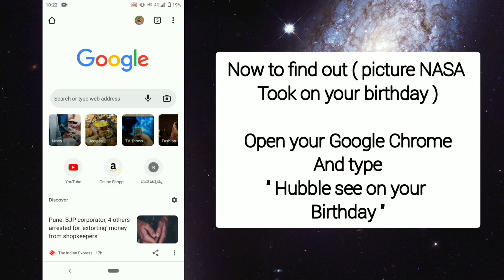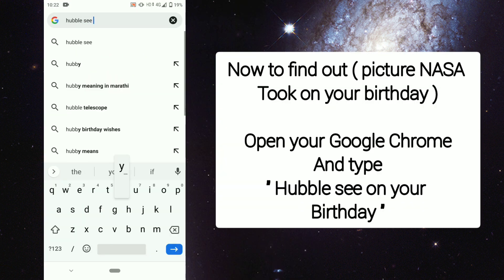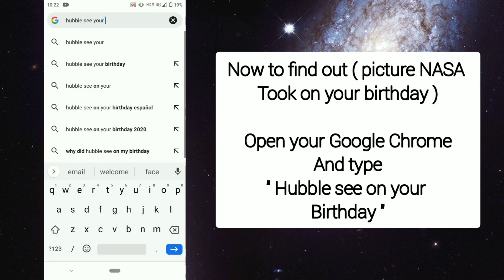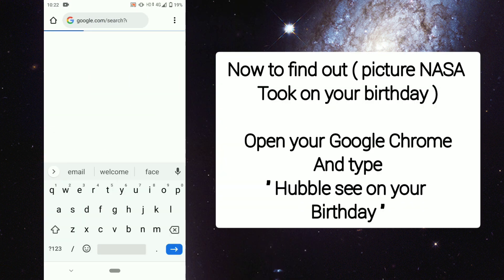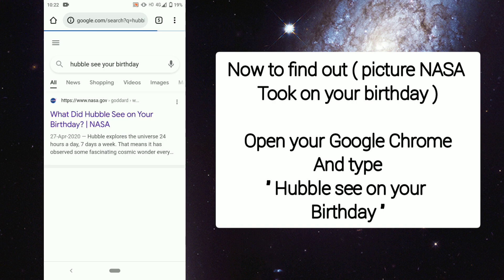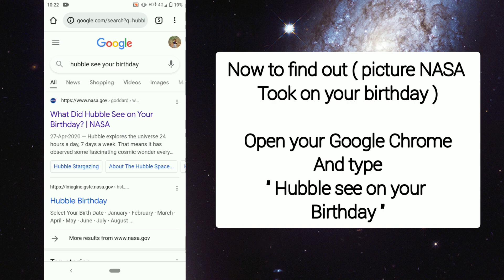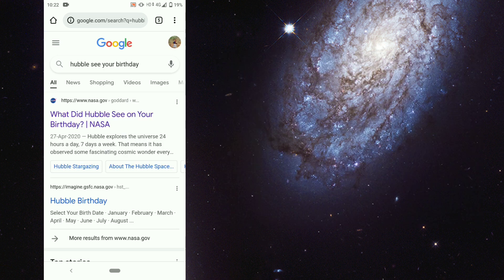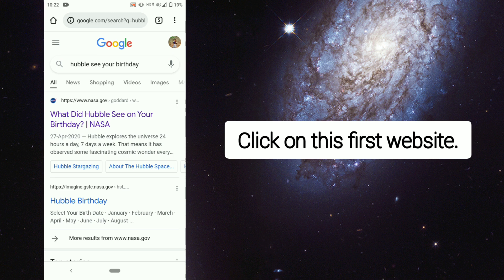Now to find the picture NASA took on your birthday, open your Google Chrome and type 'Hubble, what did Hubble see on your birthday'. Click on the first website that appears.